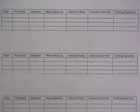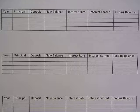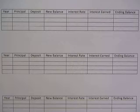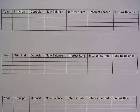In today's video, we're going to use interest tables to calculate interest. The first thing we need to know is what is interest? Interest is a fee paid for the use of borrowed money.